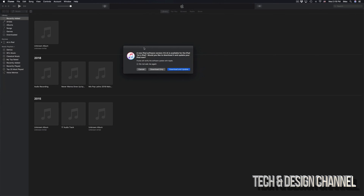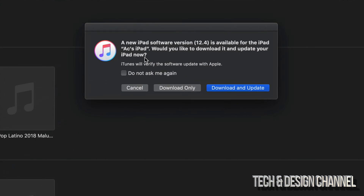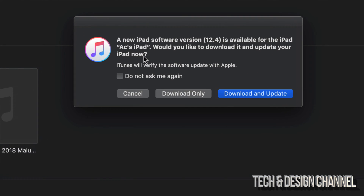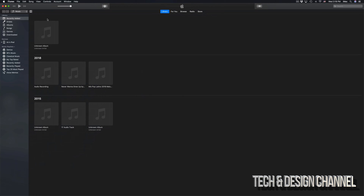As soon as you open up iTunes you may get a prompt right away because you've connected your iPad to your computer. Don't worry if you don't get this message to update to the latest OS — let's just cancel that right now, it's no big deal.